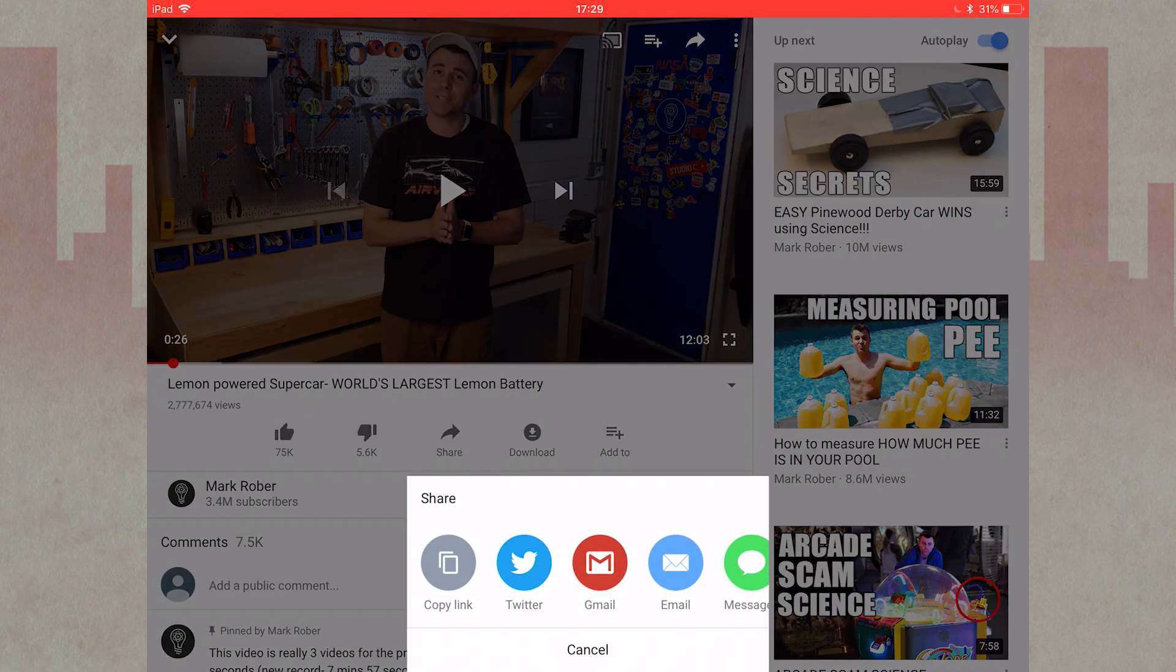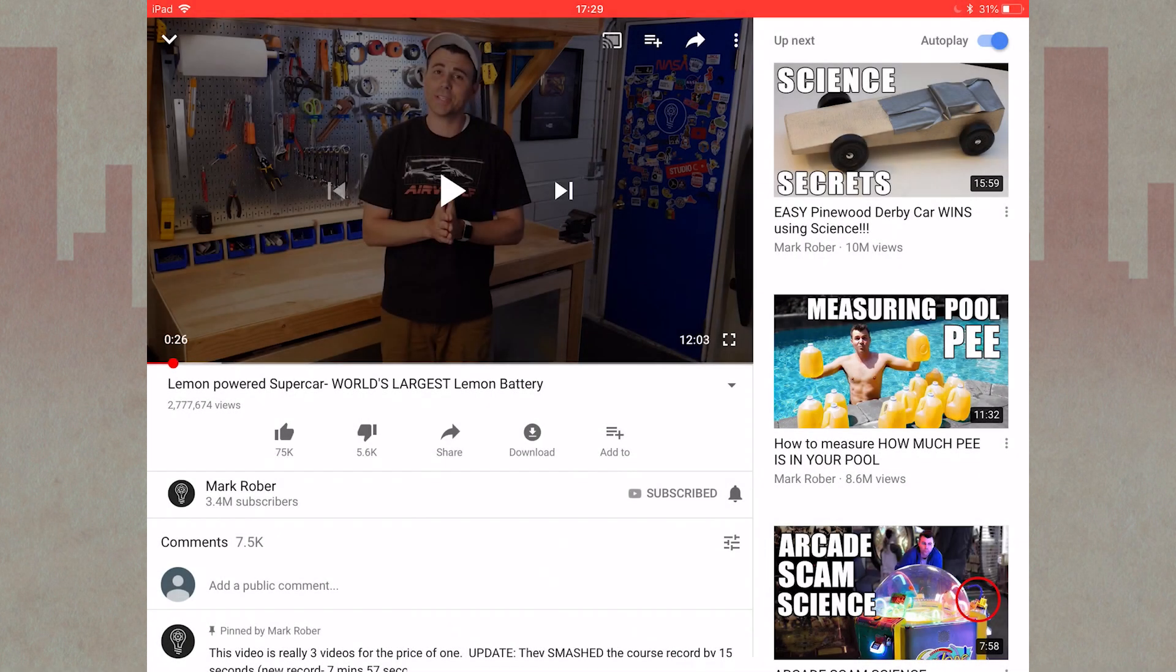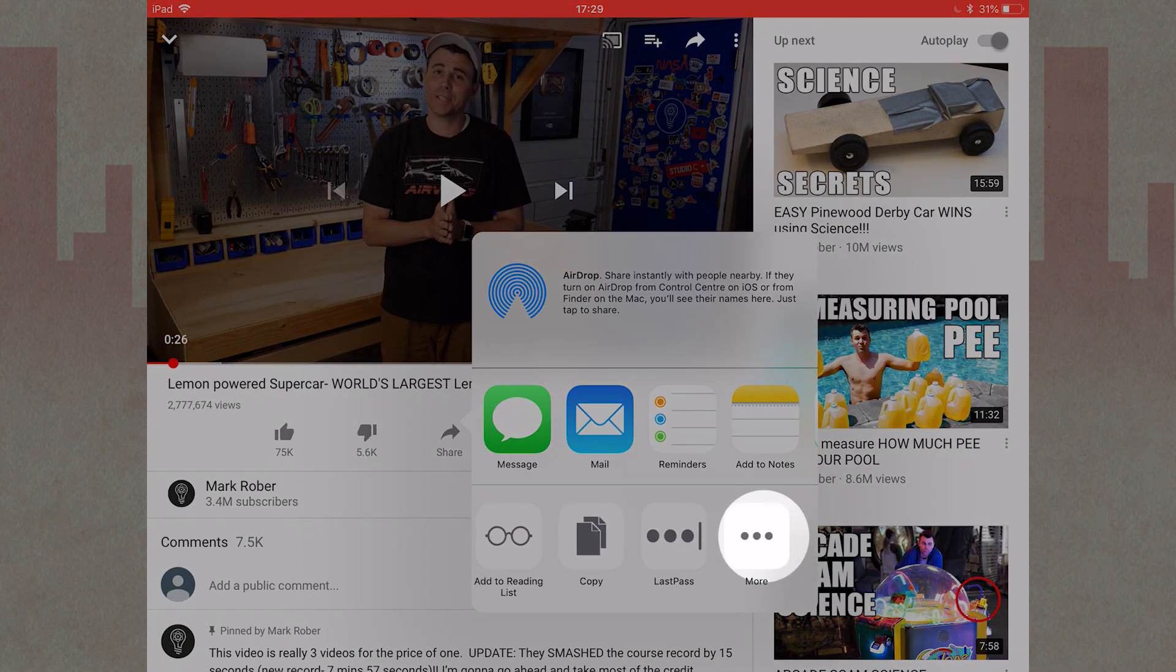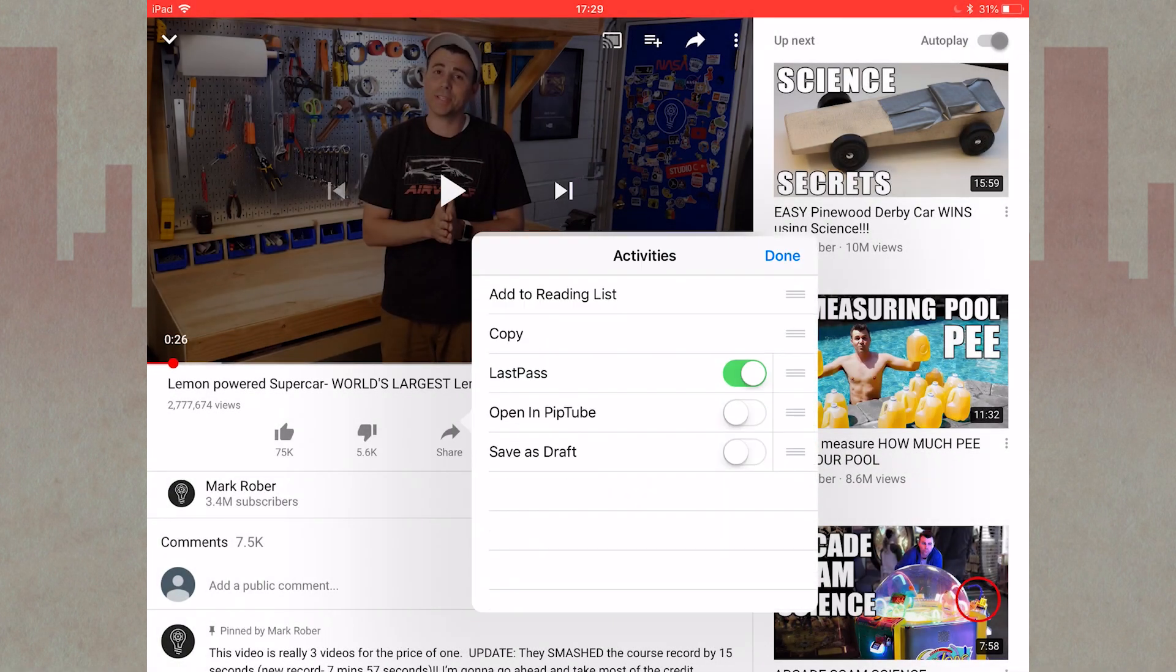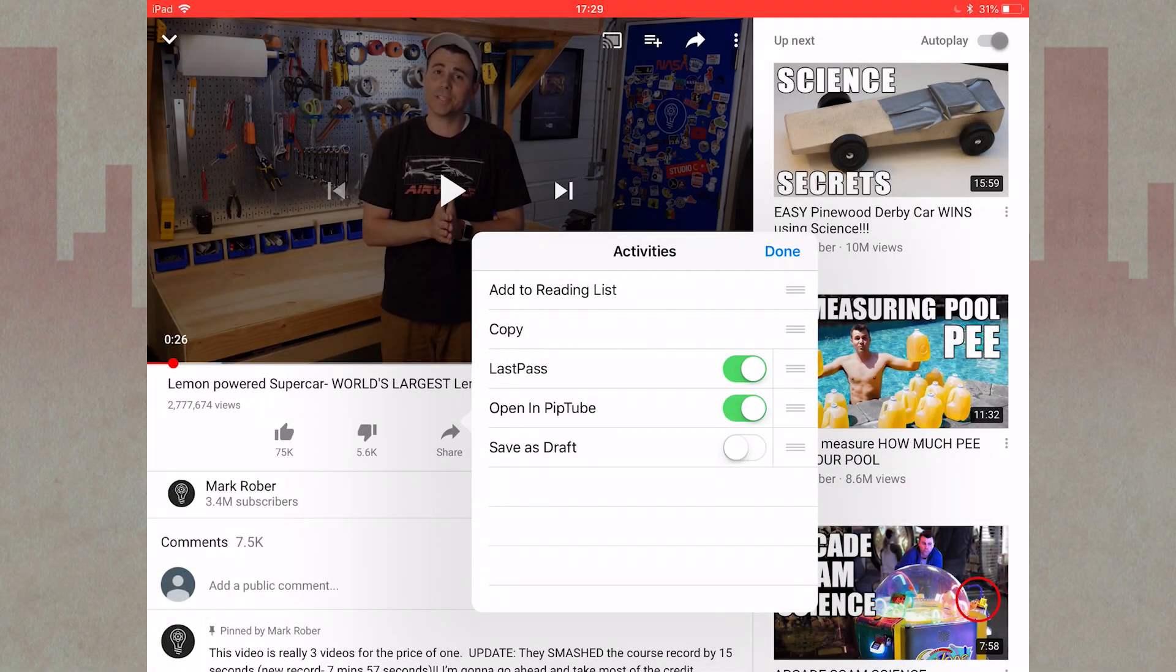Scroll to the end and press more. Then find open in PipTube and switch it on. Then press done.